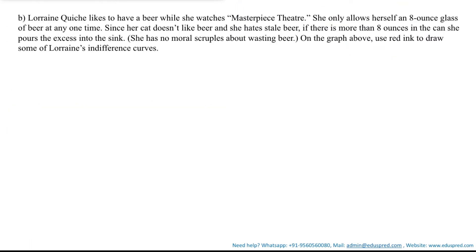Moving on to the next part: Lauren Quiche likes to have a beer while she watches Masterpiece Theatre. She only allows herself an 8-ounce glass of beer at any one time. Since her cat doesn't like beer, she hates stale beer. If there is more than 8 ounces in the can, she pours the excess down the sink. She has no moral scruples about wasting beer. On the graph, use red ink to draw some of Lorraine's indifference curves.